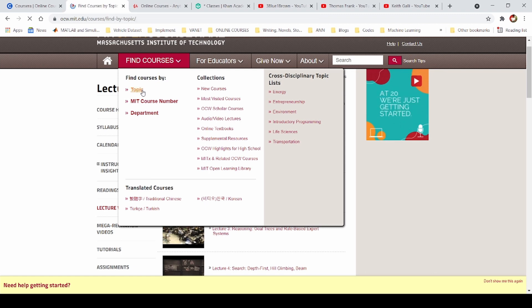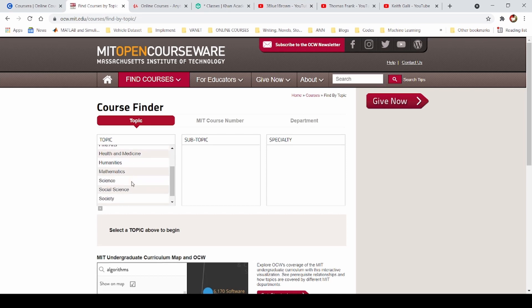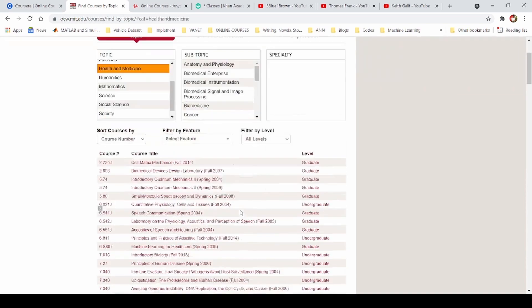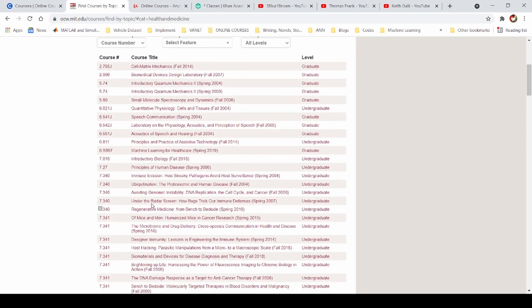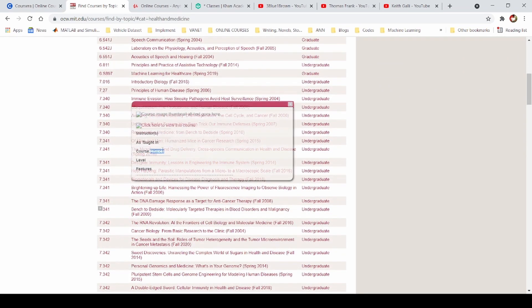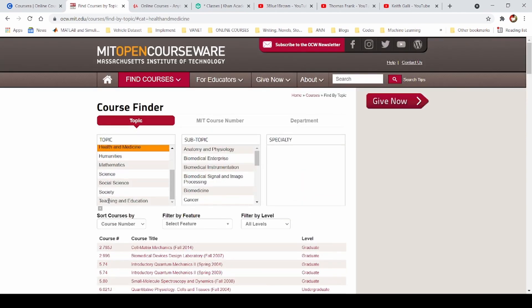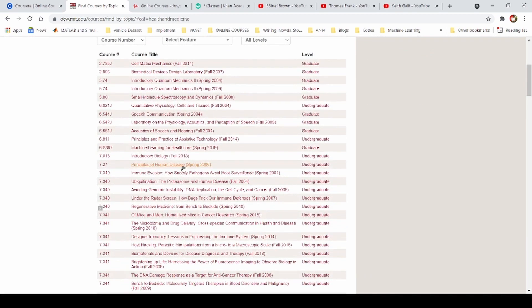If you go to any topic, you can choose that topic — science, engineering, medicine, etc. There are many courses available. You can do all the video lectures on YouTube and on the website, and access all the content from MIT OpenCourseWare.